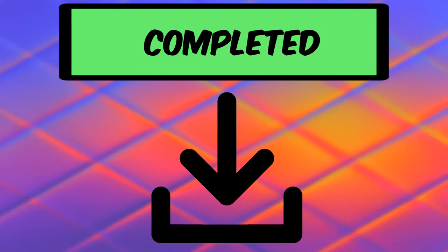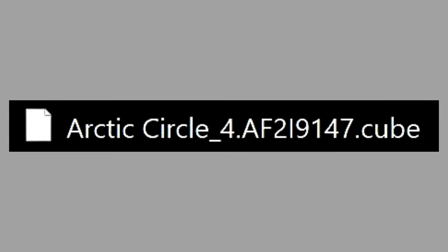Whether you purchase LUTs or get them for free, you'll need to download a LUT file. After downloading the LUT file, it will look something like this. Or if you download a pack of LUTs, the file may look something like this. Once you've got your LUT file, you'll need to import it into your video editor.